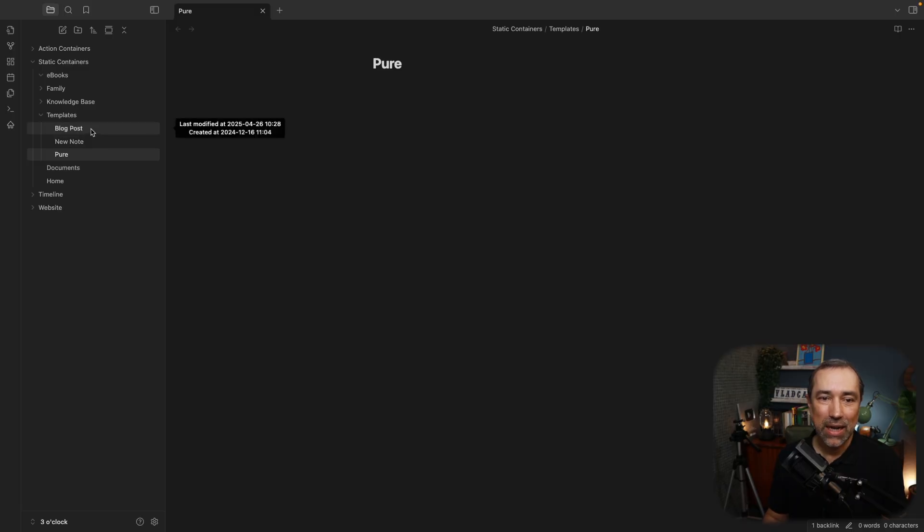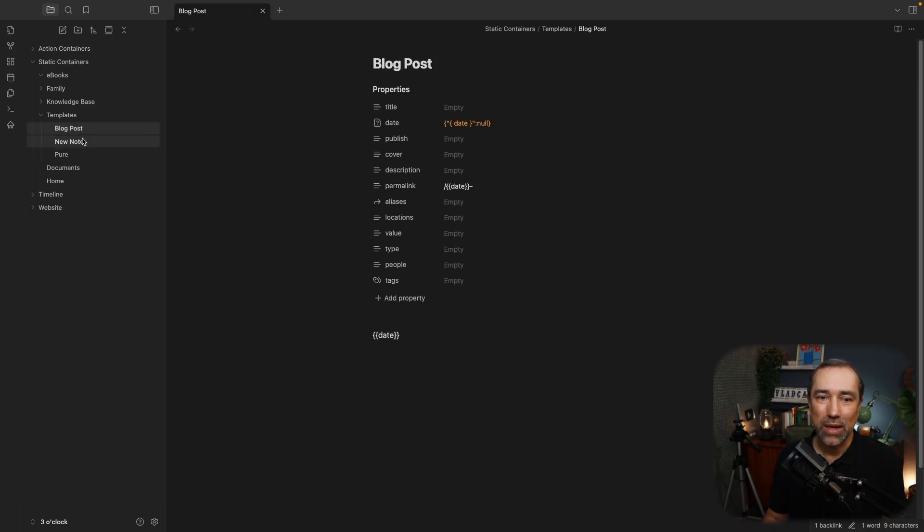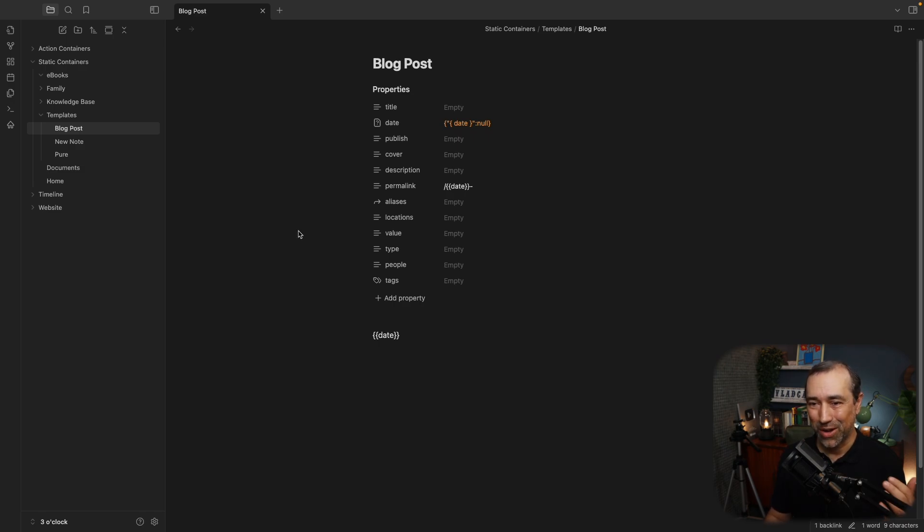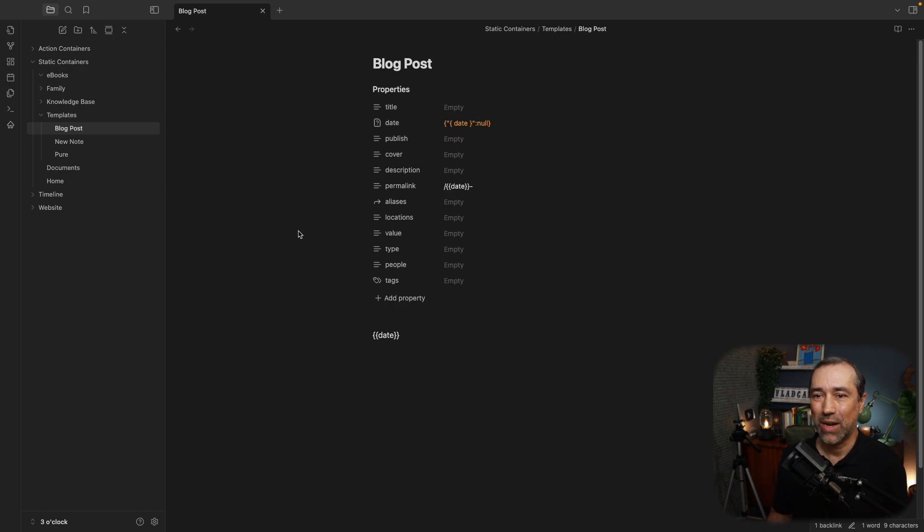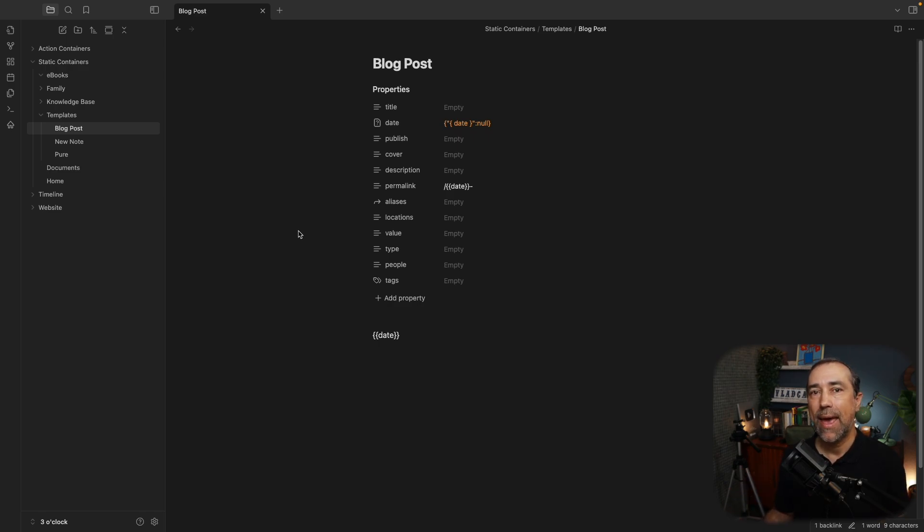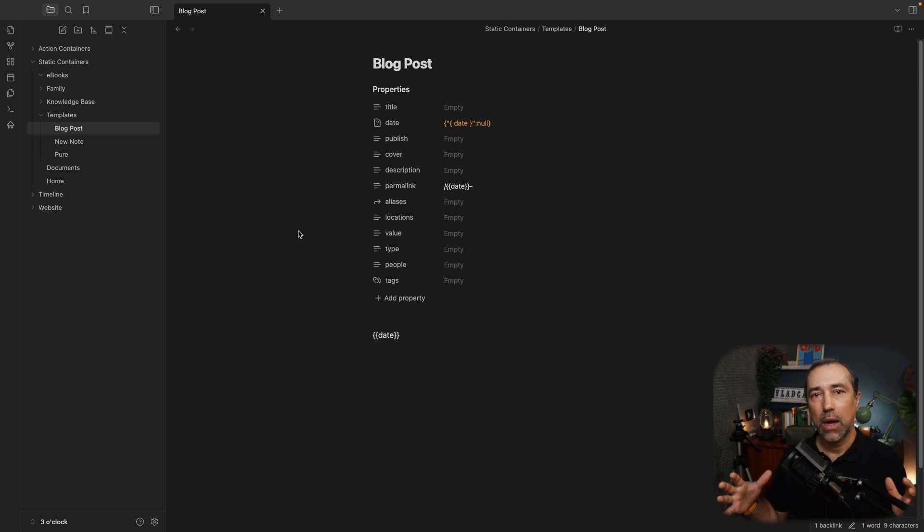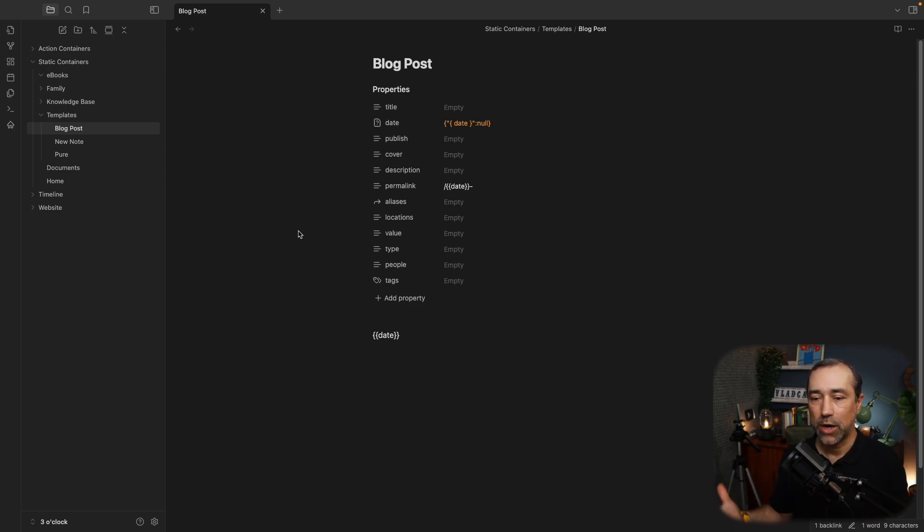The other one I created before that one, it was not the first one. The second one I created was blog post, because I have my blog on Obsidian. It's not my blog. In fact, it's my entire website.